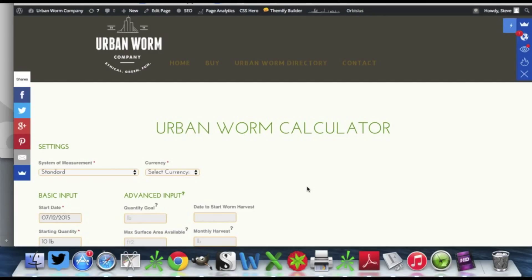Hey everybody, what's going on? This is Steve with the Urban Worm Company. The Urban Worm calculator has just launched and I figured it'd be a good idea to put together a video for you and show you how to use it.